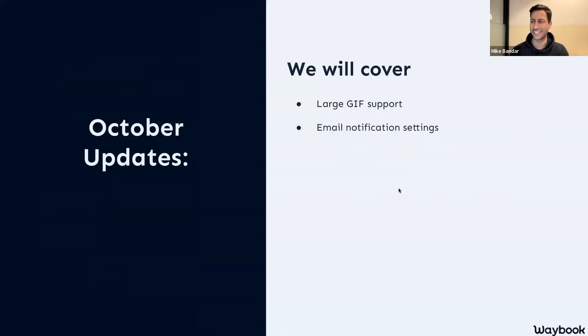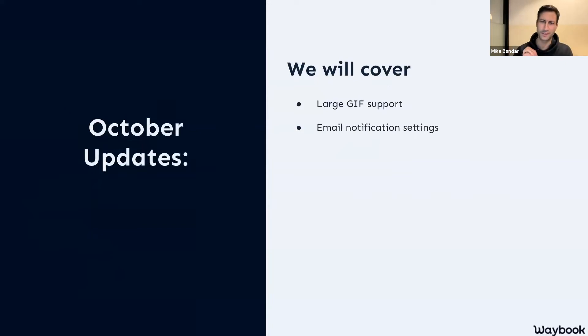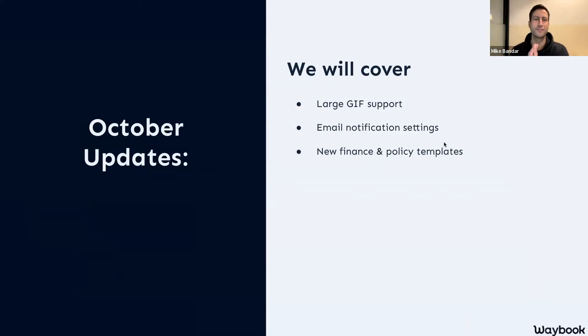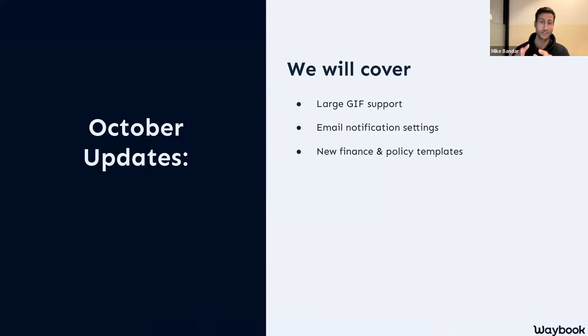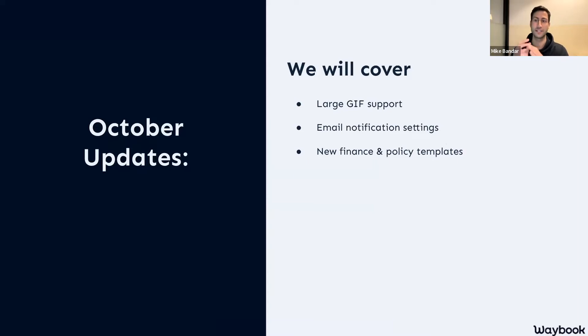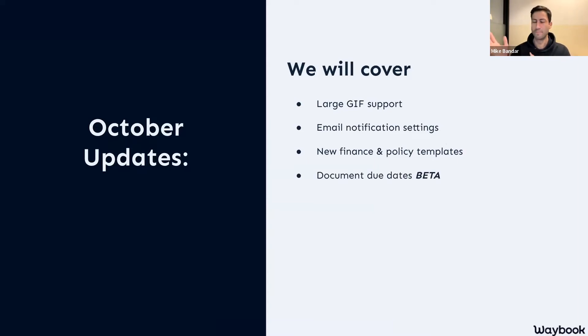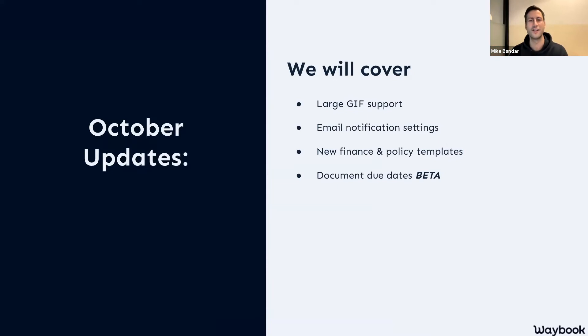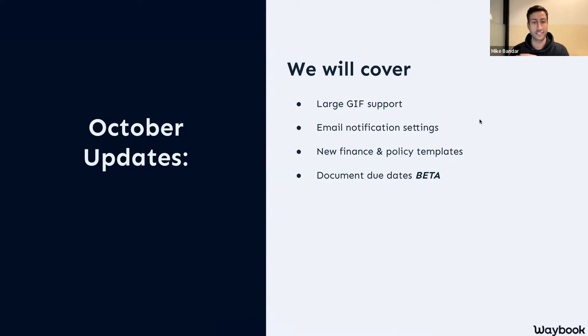So without further ado, what we're going to cover in this session is large GIF support (or GIF support depending on what side of that fence you're on), advanced email notification settings, we've also been doing loads of new templates, specifically loads of finance templates and HR policy templates, which I know is massively valuable for so many businesses.